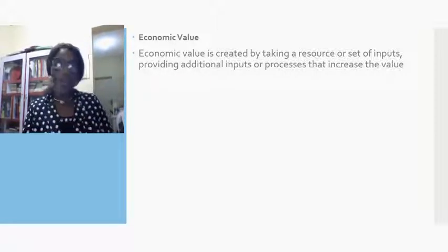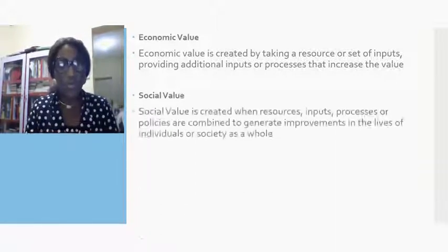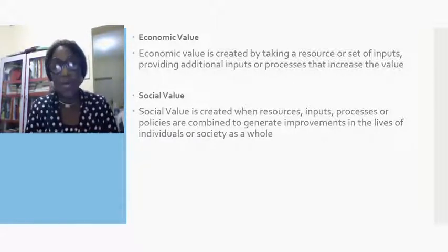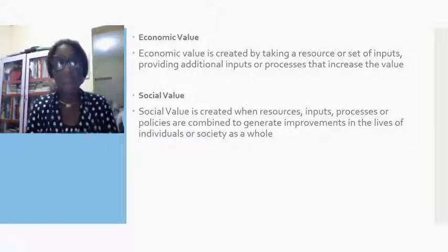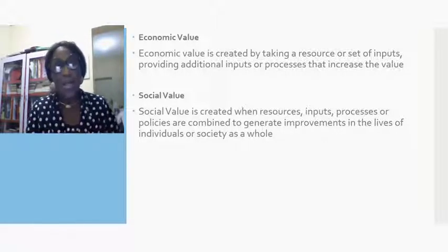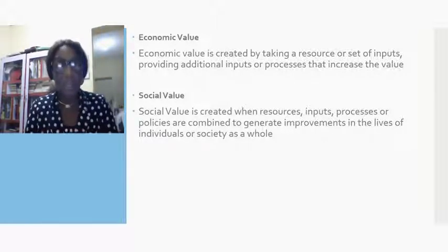Remember, they are not there to make a profit. They have social value in the sense that social value is created when resource inputs, processes or policies are combined to generate improvement in the lives of individuals. Whereas other people just look at the economic value — they create economic value and make their profit.